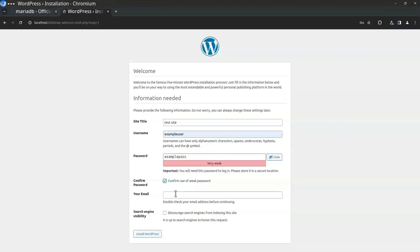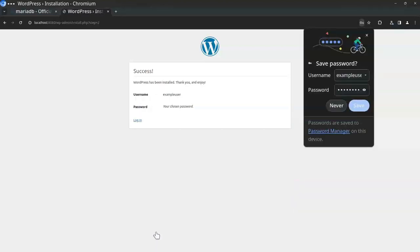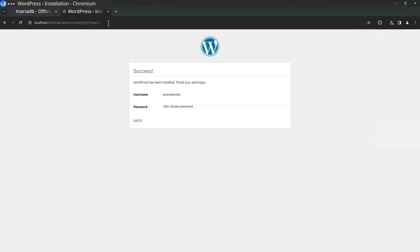You have to use the username of the database that you provided: example user. The password is example pass. Yes it is very weak, I confirm that. And the email, it doesn't matter here. You could give if it's a real site maybe it matters, but here it doesn't matter. That's enough and then I can hit install. Success, it's installed.